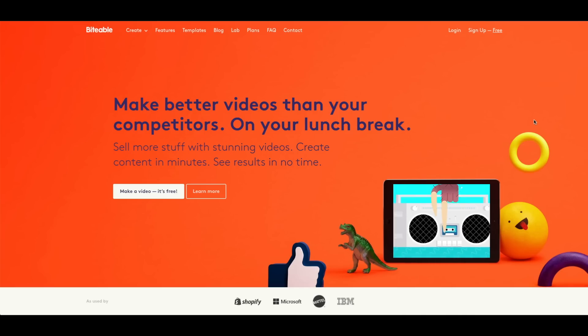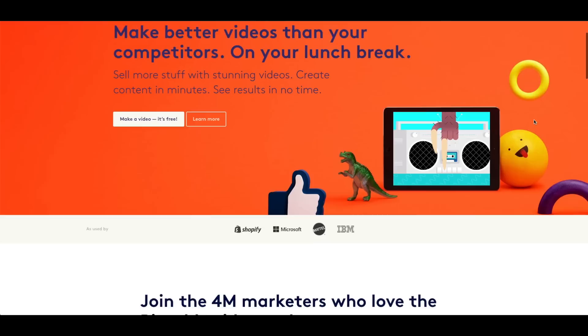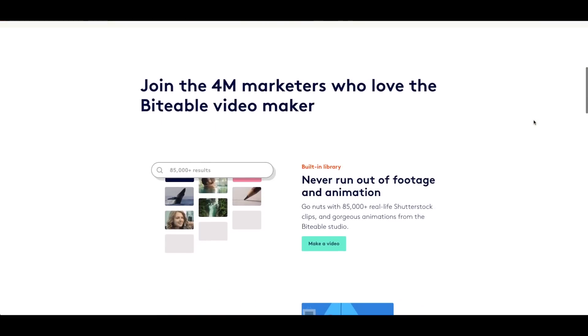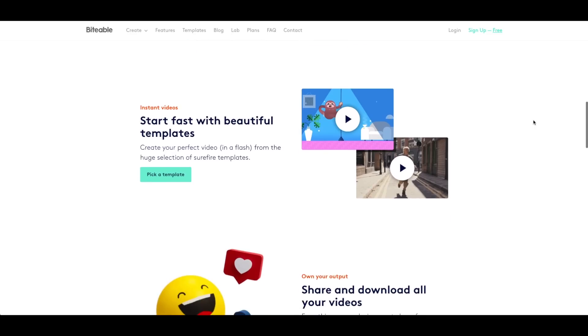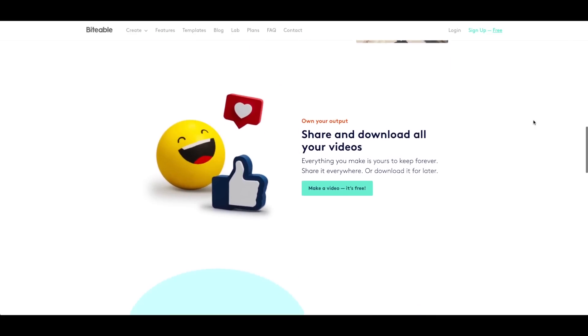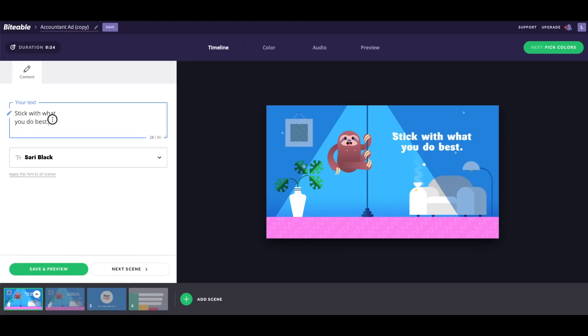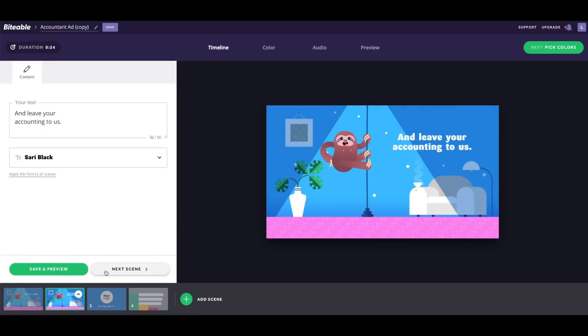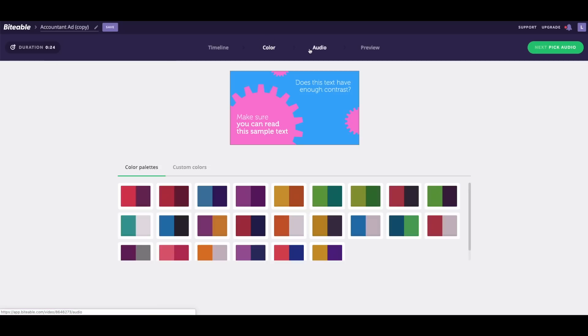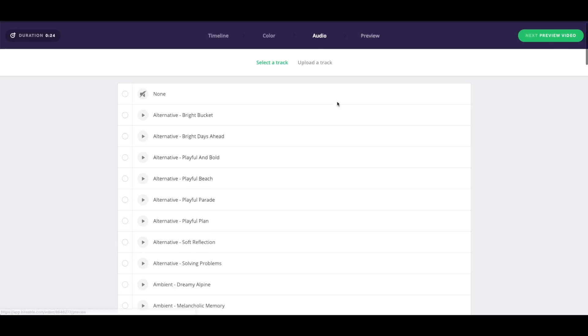Next on the list is Biteable, a really straightforward tool. It's easy to get started because they provide a lot of templates — whether you're working on an explainer video or a sales video, there's probably a template to help you get started quickly. You can upload your own media assets or use what's provided, add audio and text, and when you're finished you can export to Facebook and YouTube or directly download the file. Keep in mind you can only create five videos per month.